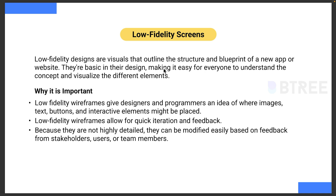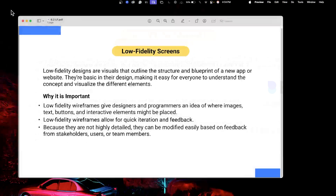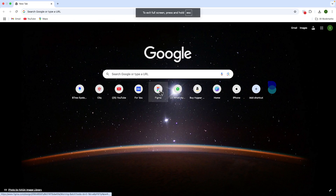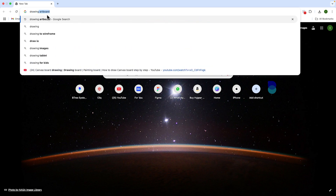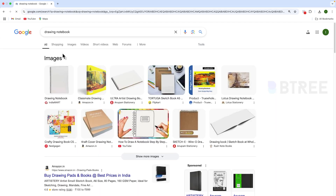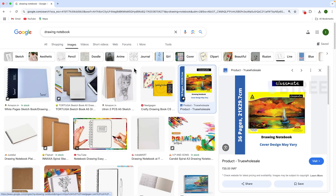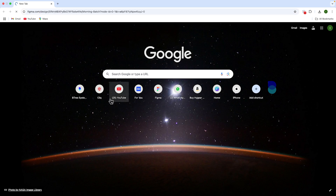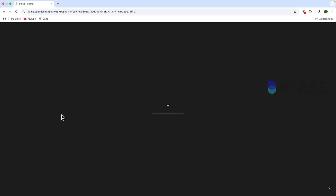Now, why are you doing low fidelity sketching? It's very simple. If you have a notebook or paper, use a drawing notebook. We are going to split across 3 or 4 pages and keep it simple.